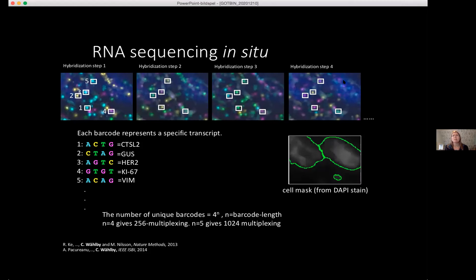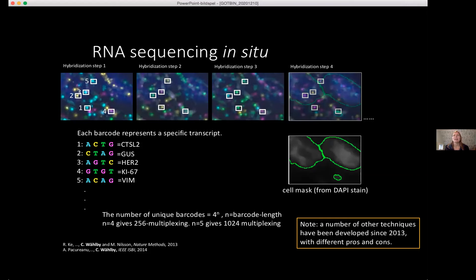With four unique letters, you can have four to the power of n unique barcodes. With four sequencing rounds you get 256 different barcodes observed simultaneously. Add one more hybridization round and you're up to 1024-plex, which is quite powerful. In the background you can see the cell nuclei — so we are really at a cellular resolution with these signals. This is the basic concept as we published it in 2013, with different variants today having similar concepts but different pros and cons.